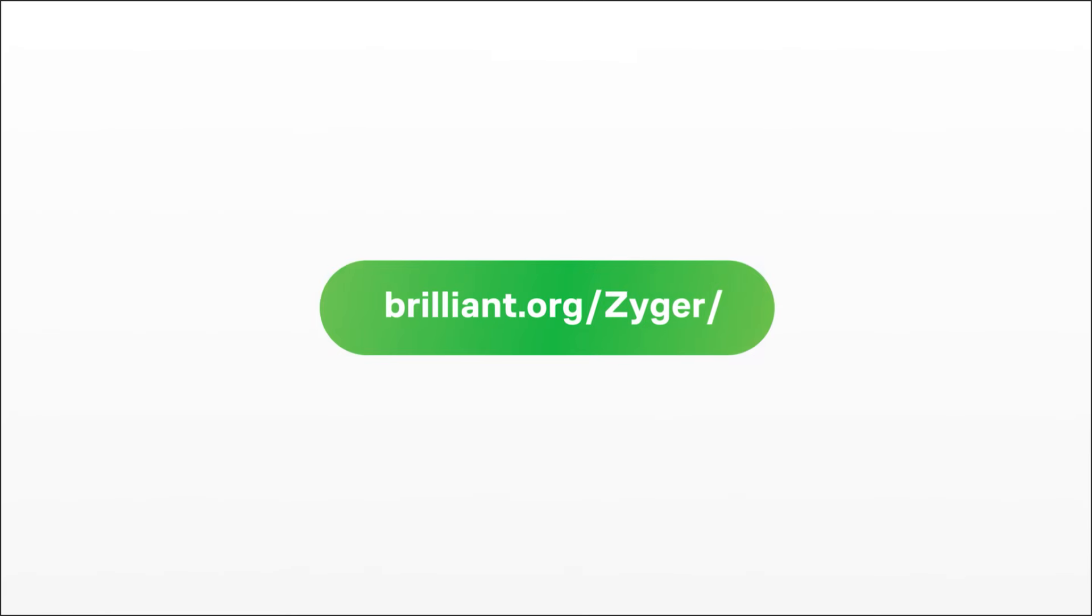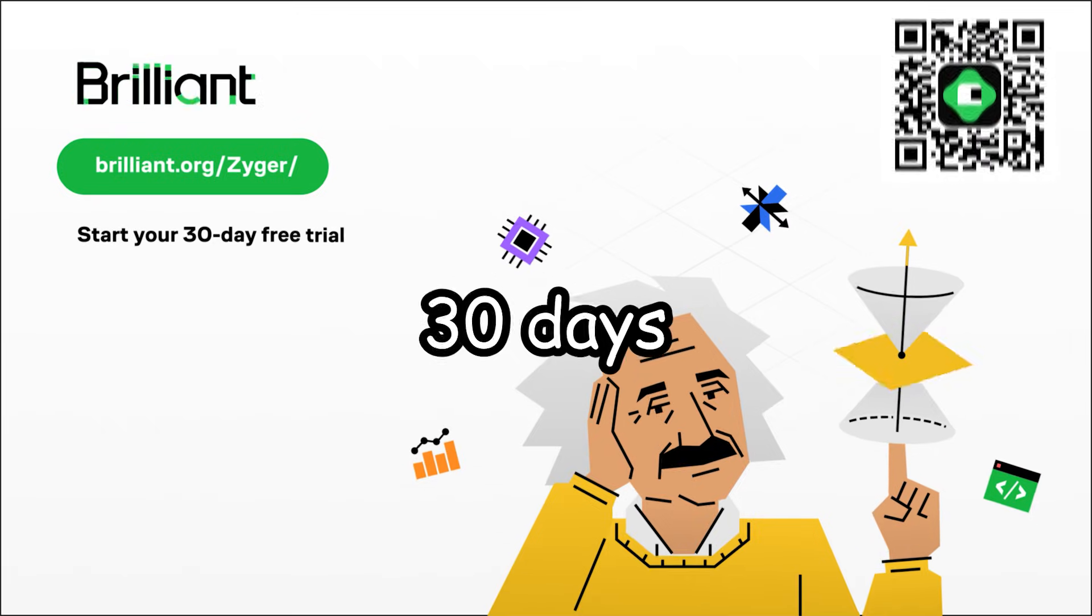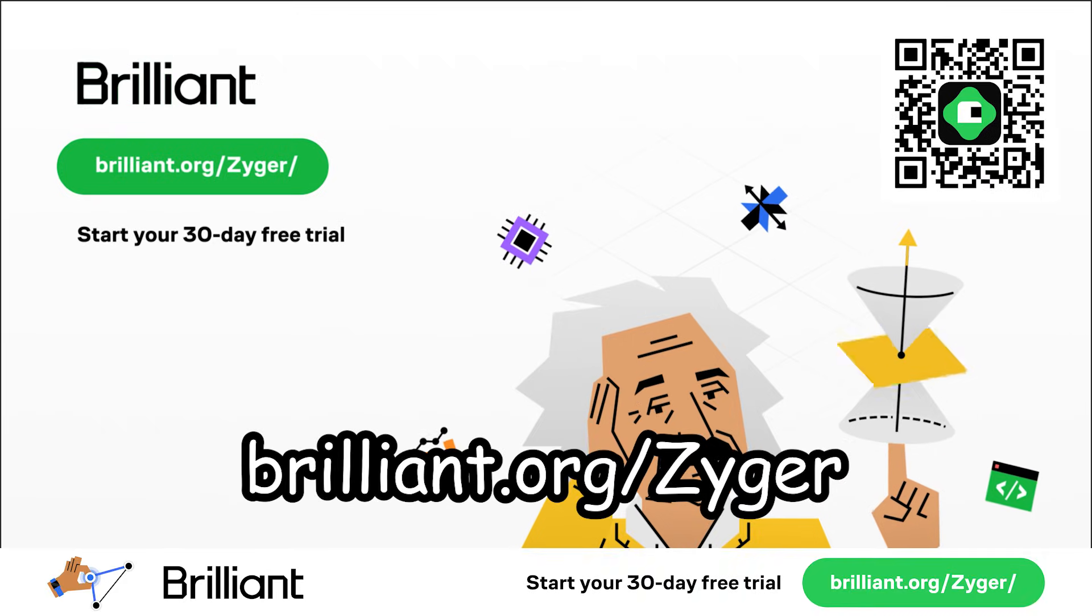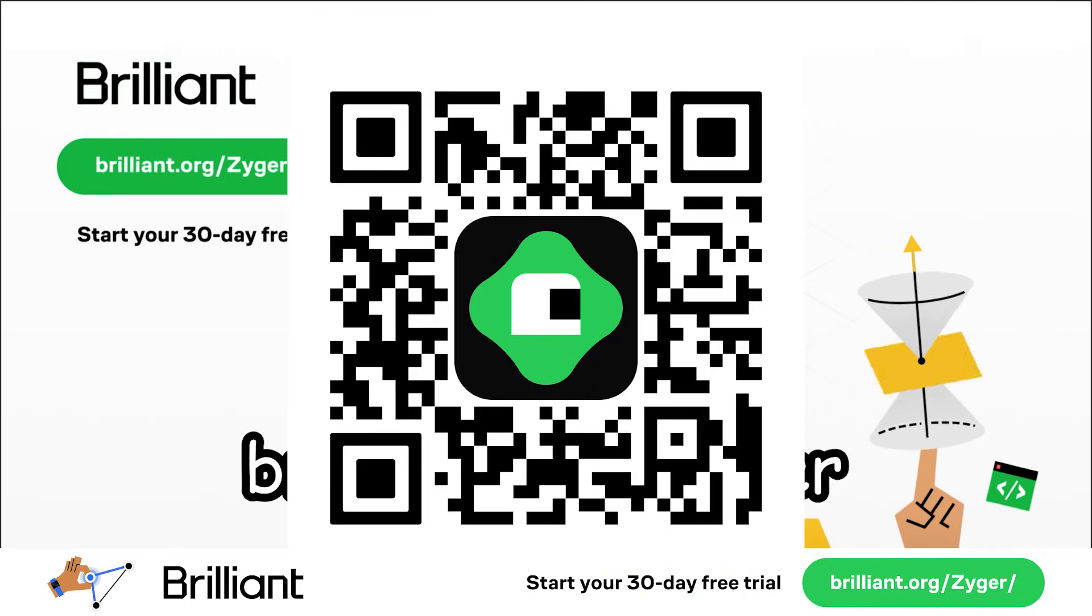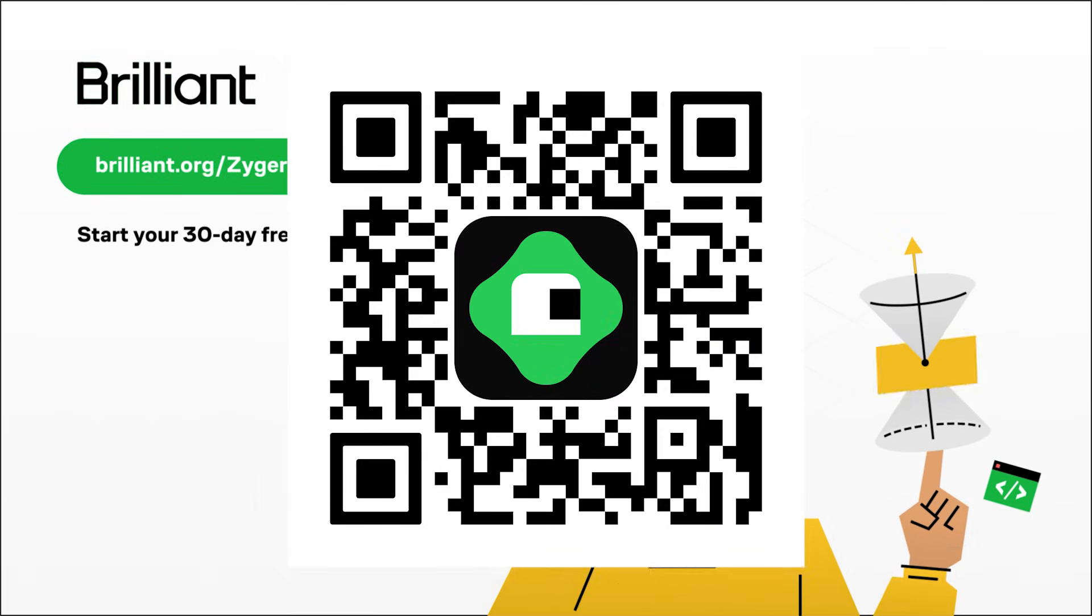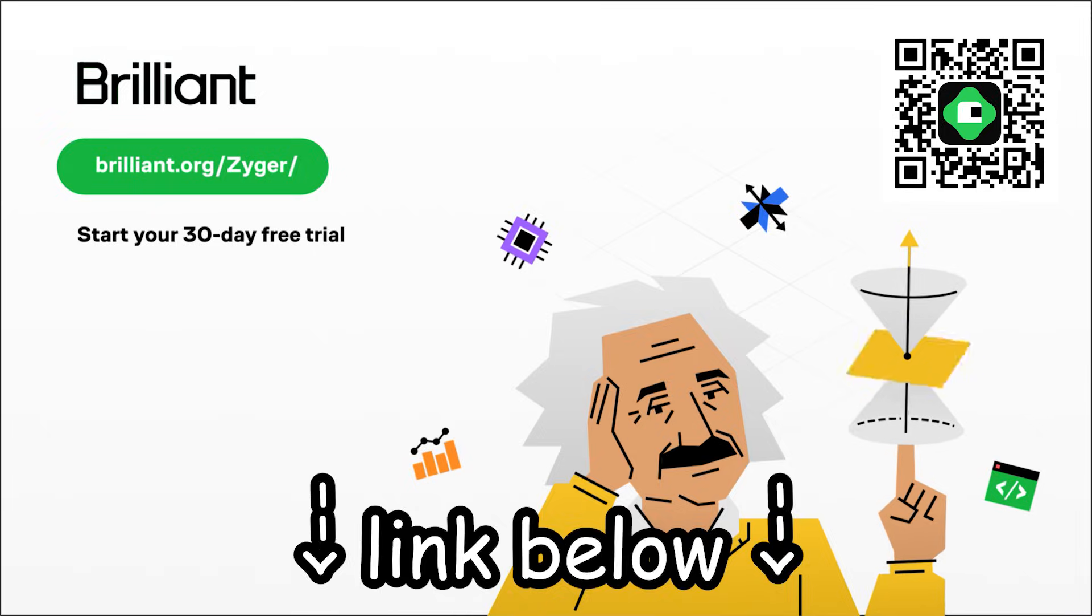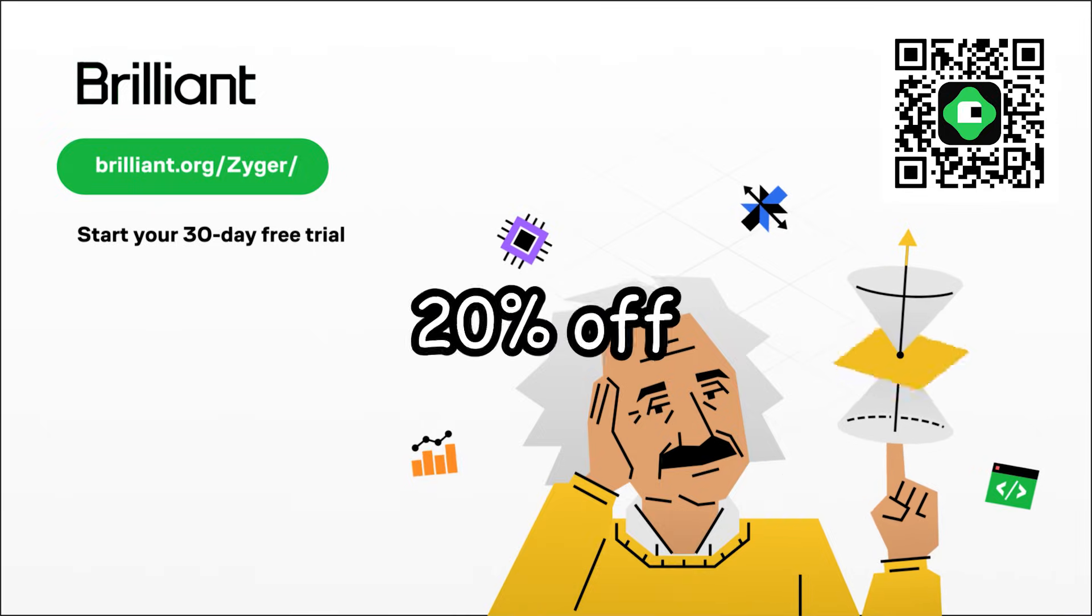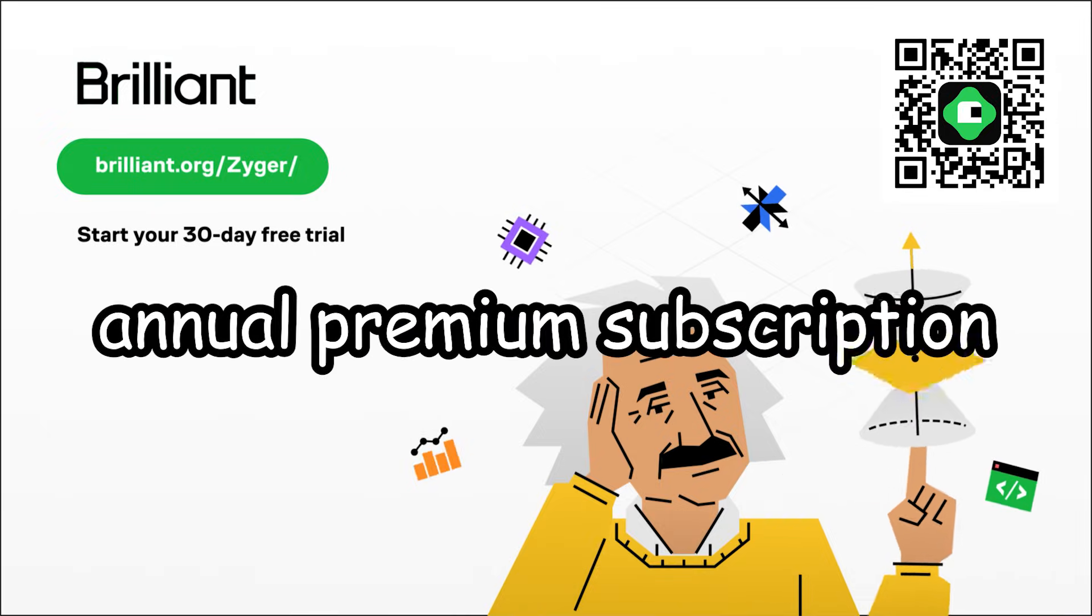Now, to try everything Brilliant has to offer for free for a full 30 days, visit brilliant.org slash Zeiger or scan the QR code on screen, or alternatively you can click the link in the description. You'll also get 20% off an annual premium subscription. And well, that's it for now. Bye!